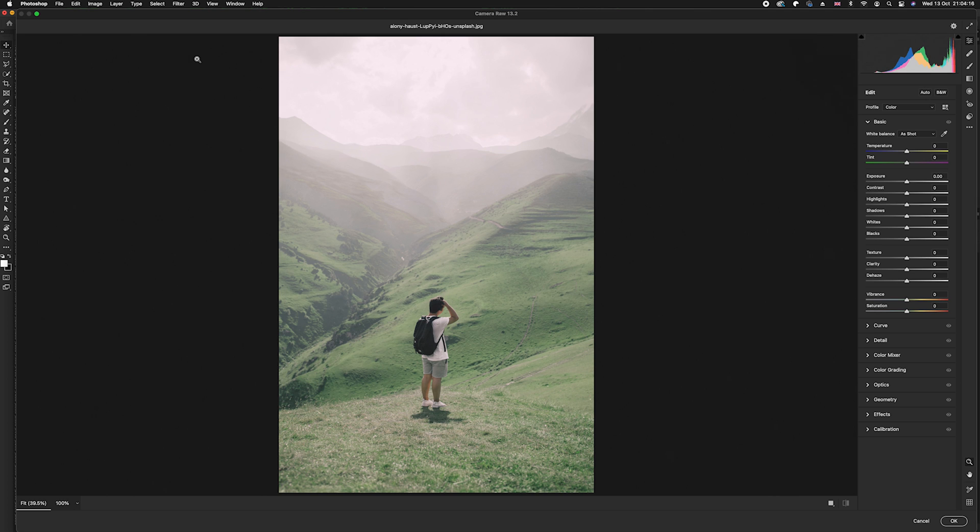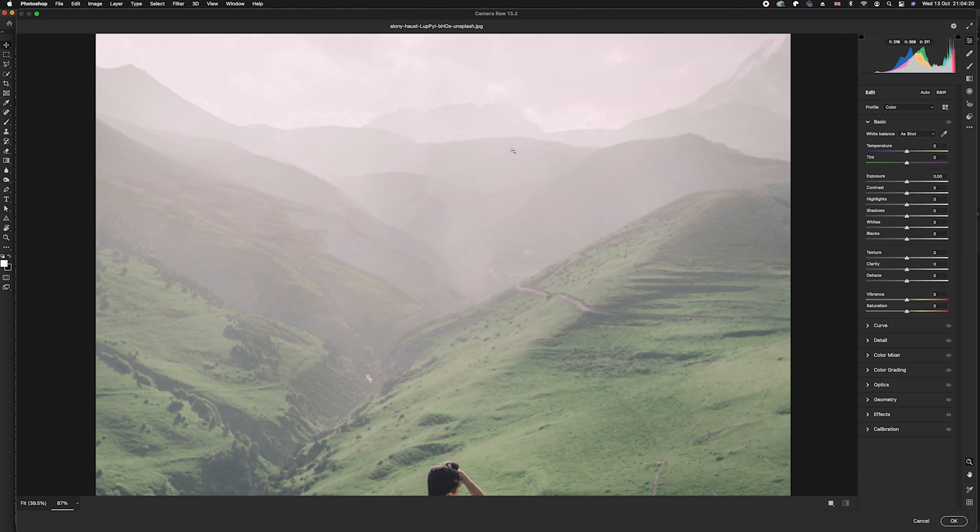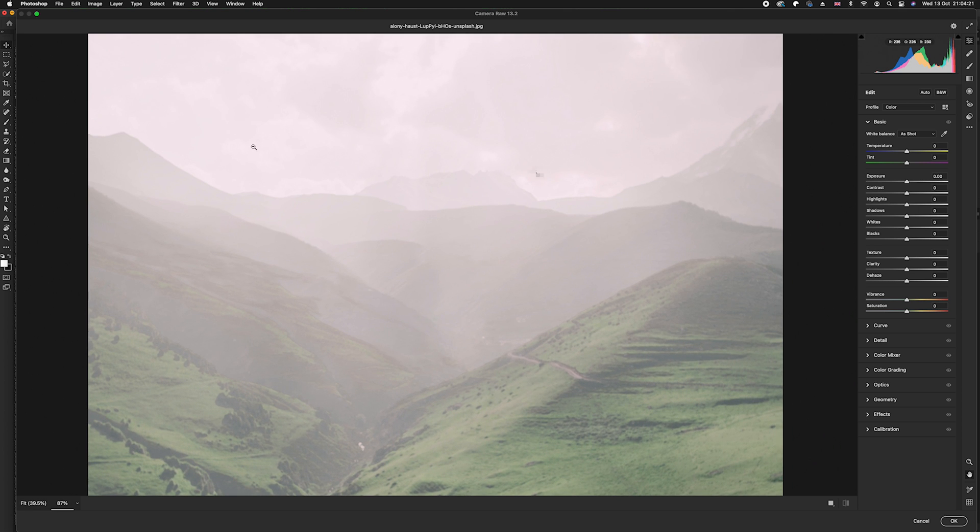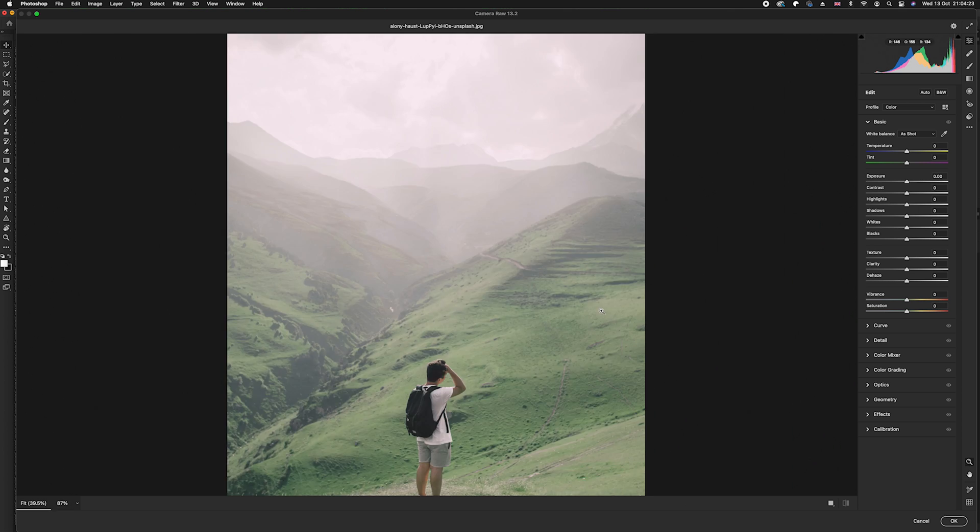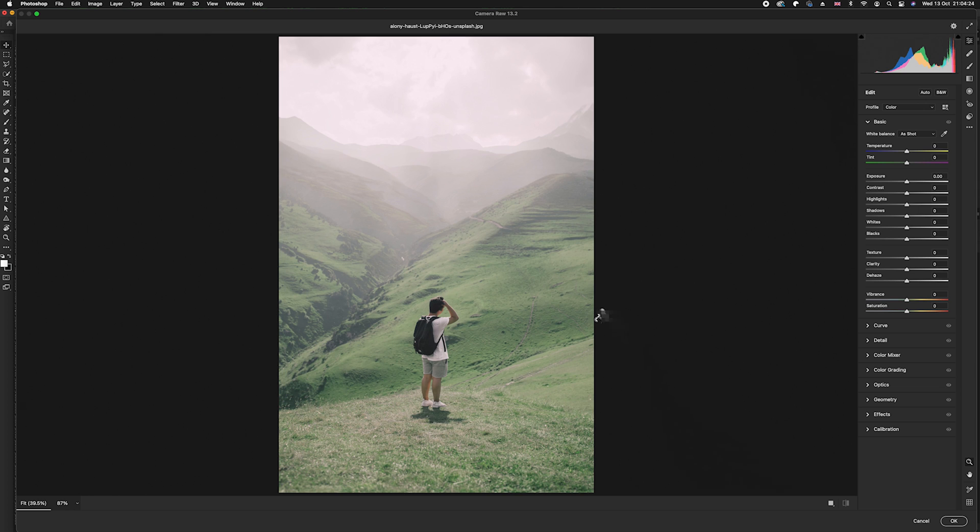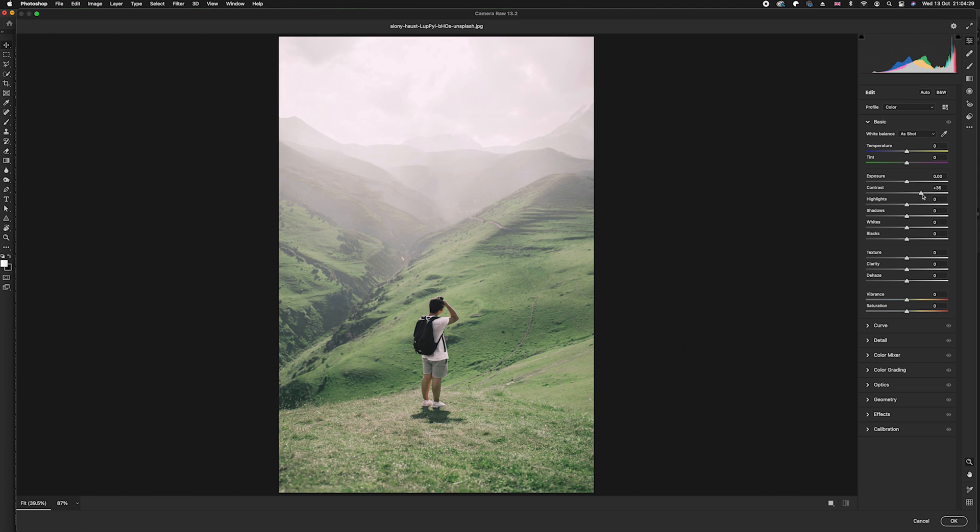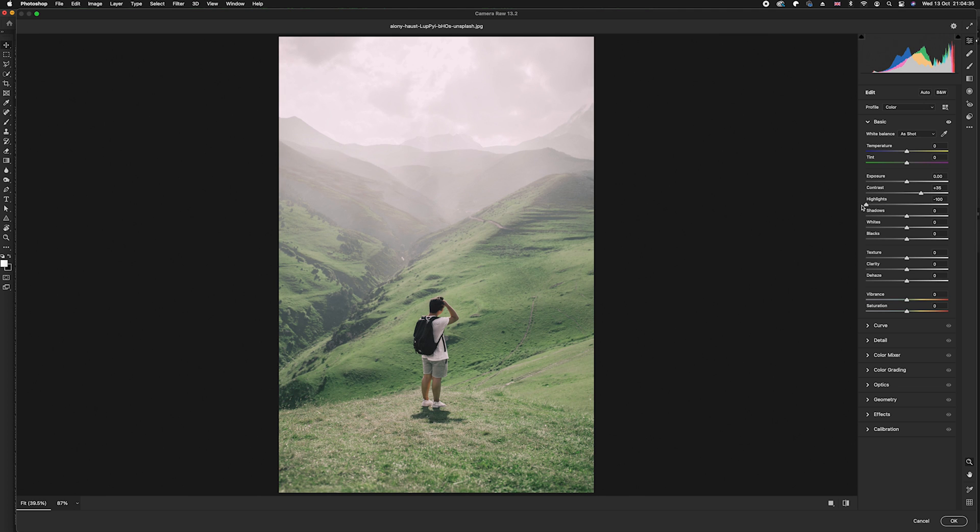What we want to do is reduce the amount of hazing that we're getting in this top section of the photo here. You can see it is quite dramatic. We're going to increase the contrast slightly. This will hopefully clear up a little bit of that. Then we also drop down the highlights. This will hopefully remove most of the highlights from this top section giving us a little bit more contrast.